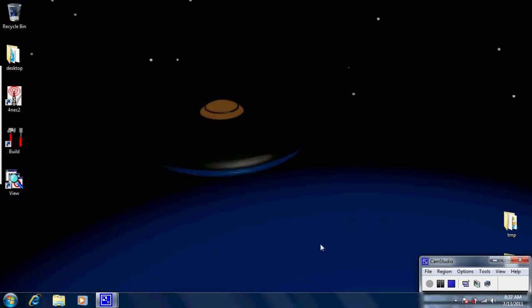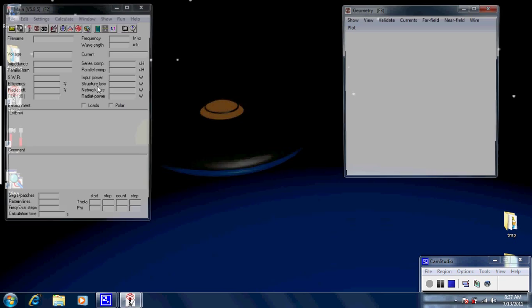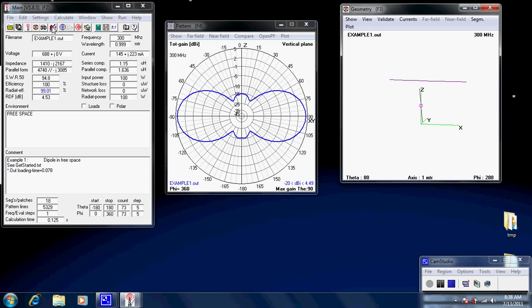Hello everyone, Rob here. Today we're going to have a look at the 4NEC antenna simulation software editors. This is the way you enter in your creations into the antenna simulator, so it's very important. There are a number of editors available, but before we have a look at that, let's just get a little bit of basic theory out of the road.